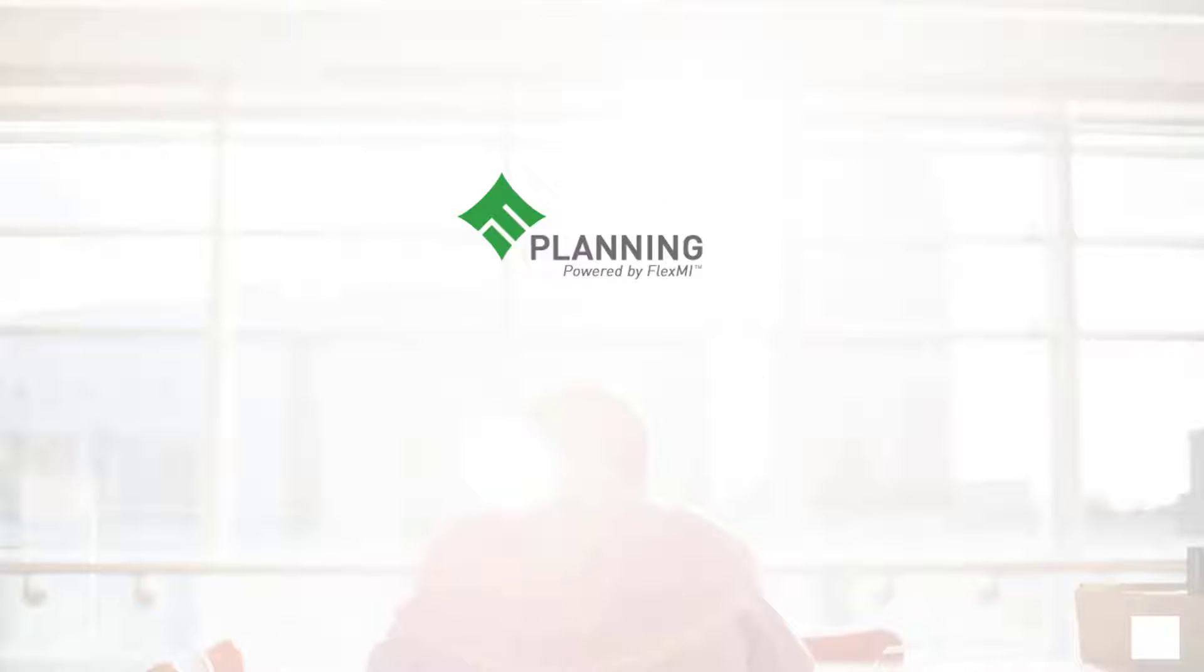Altius's Flex Planning, powered by FlexMI, provides the upstream oil & gas industry an extensible platform to fulfill planning and reporting requirements organization-wide. Flex Planning improves efficiency and productivity, allowing users to make quicker, better informed decisions.